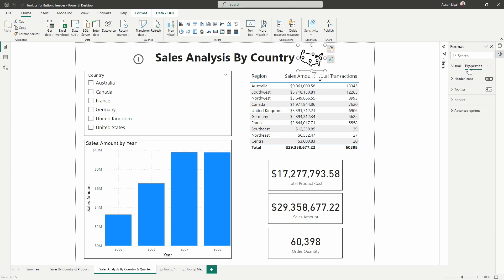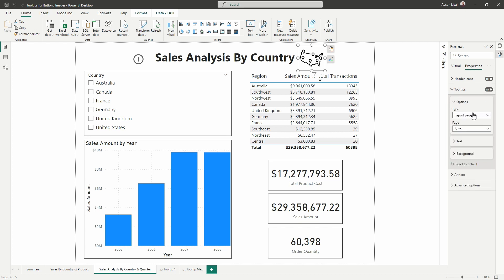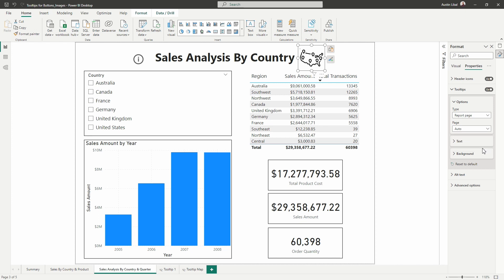Now, the final thing we have to do is going to be in the property section. We want to toggle on the tooltips and expand the tooltip section. And here we can see the type of tooltip we want is a report page, not the default. And where it says auto, we now want to bring in the tooltip report page we created, which is that tooltip map. I'm going to select that.